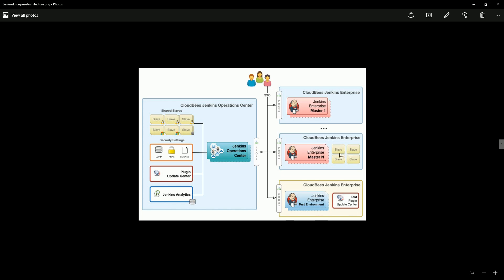We will try to create some slaves which is not shared. These are the shared slaves - shared slave means anybody can actually take these slaves, any project can request the Jenkins operation center for some slaves to be used, so it is on demand kind of thing.